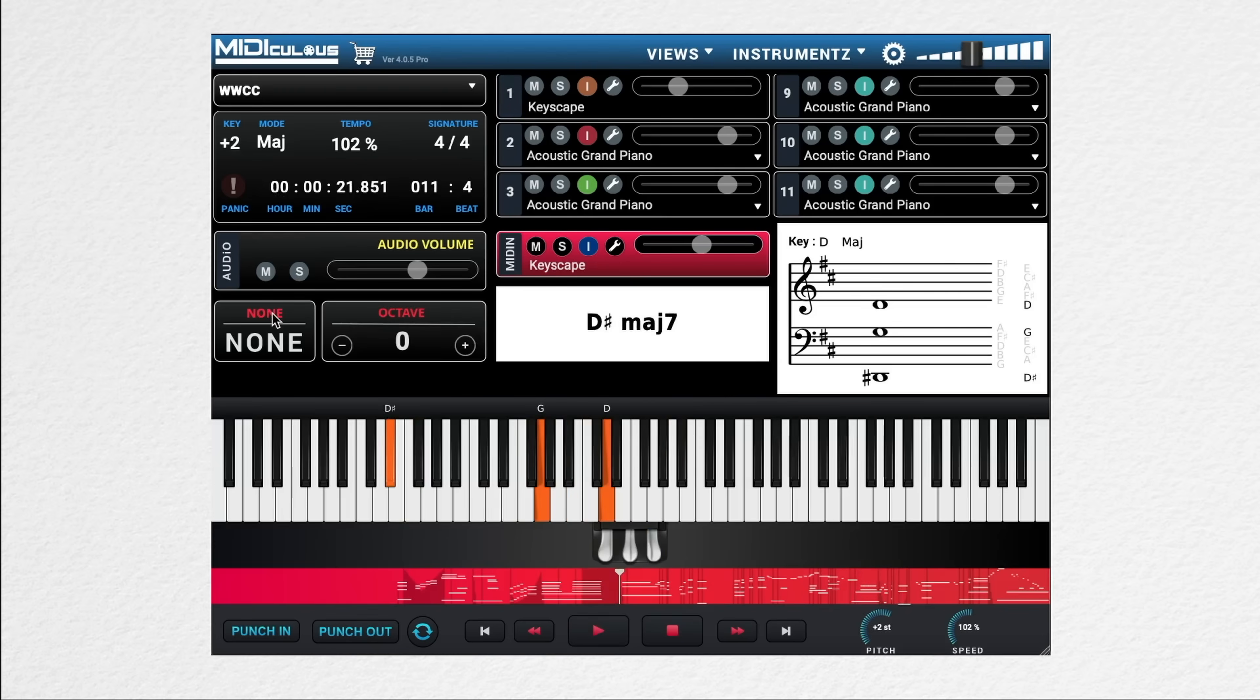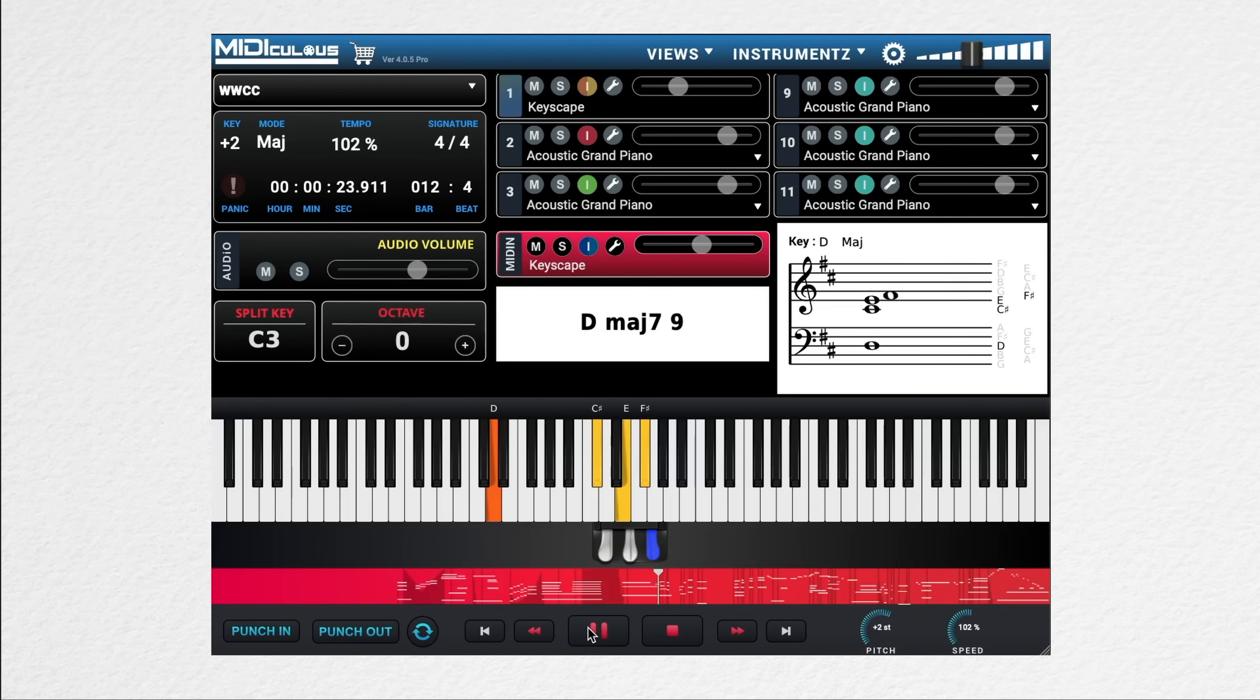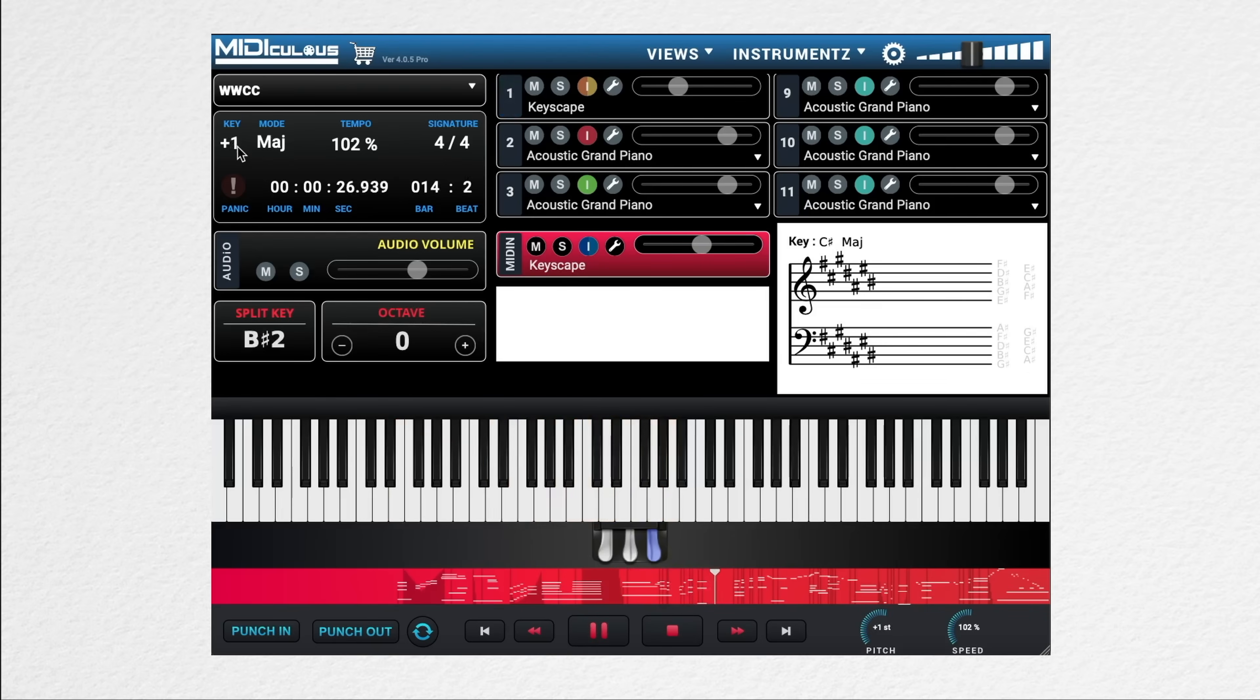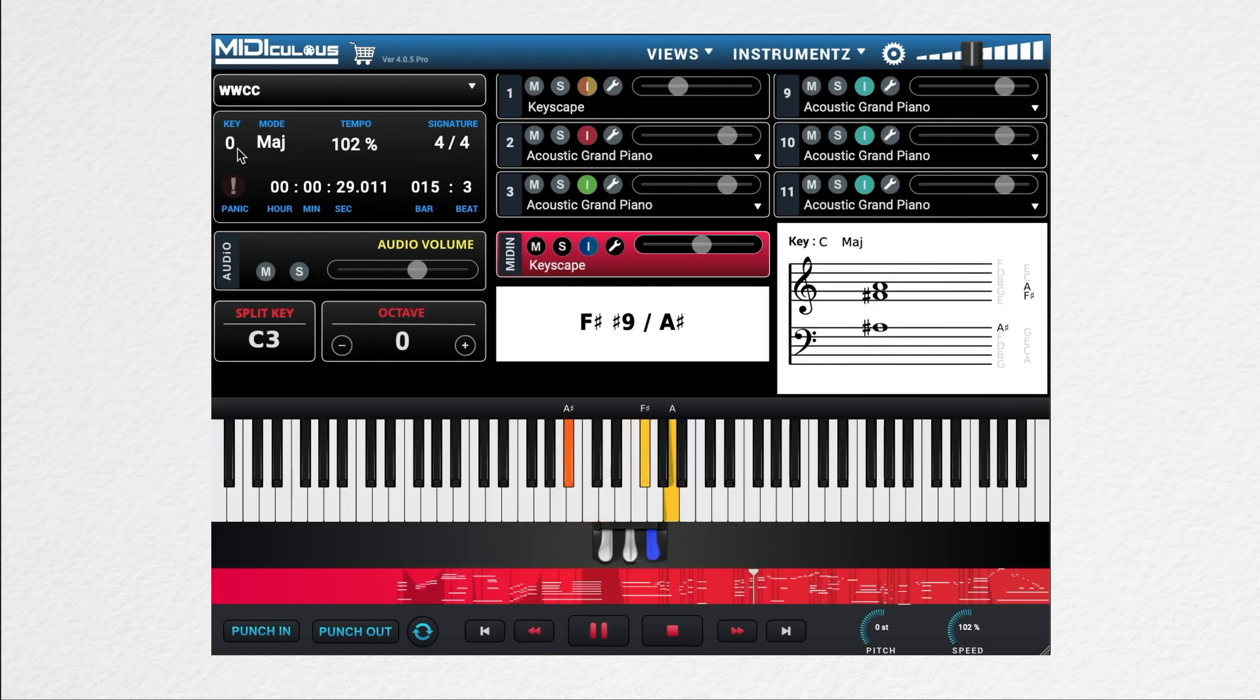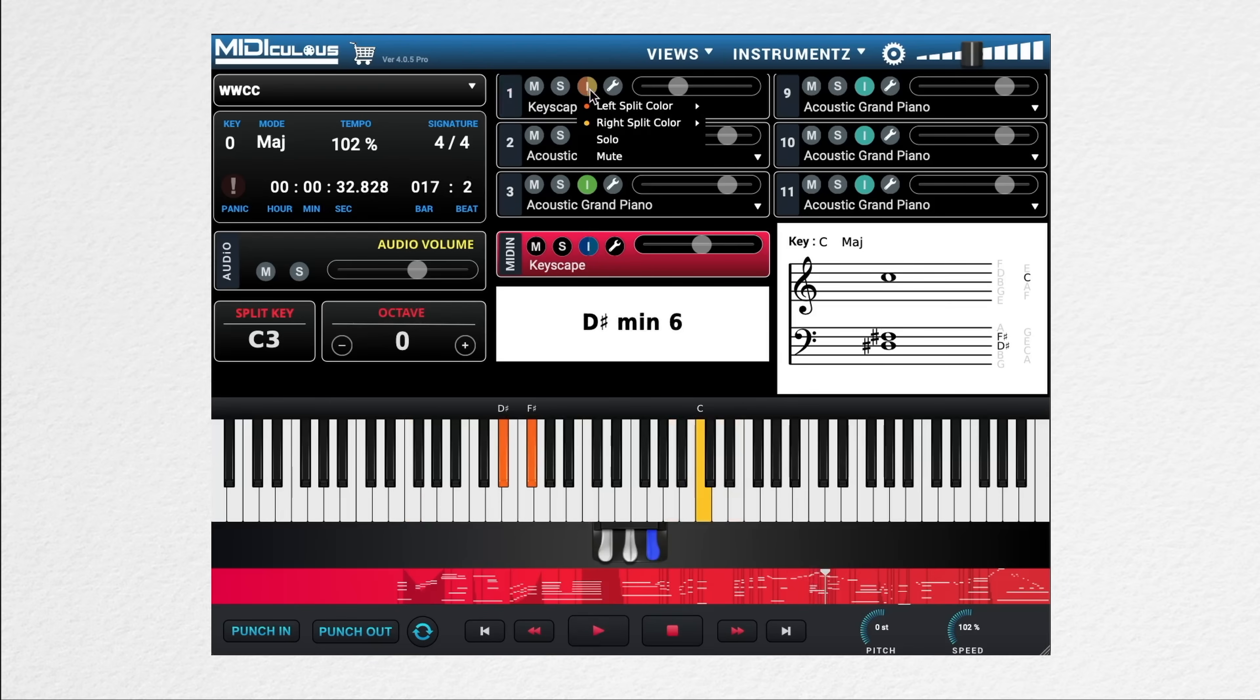Down here below we have a key split function in which if I click this, I can now separate the keyboard into two separate sections. And the key split point is based upon the note you choose. I can also choose a different color for the left and right split points.